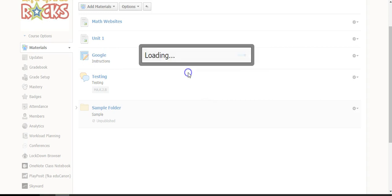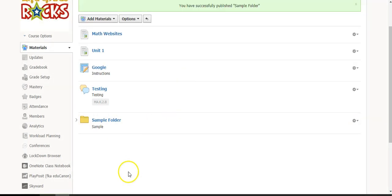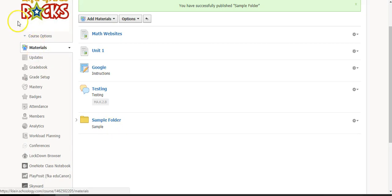This will ask you if you want to publish your folder. You can select 'Publish,' and now it is available for your students to see. And that is how you change the availability options inside of a folder.